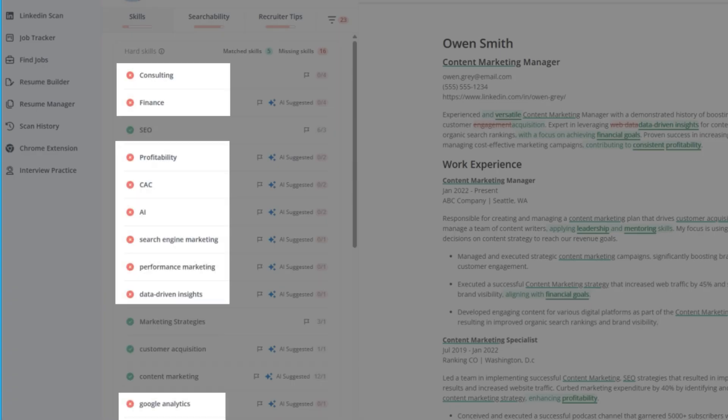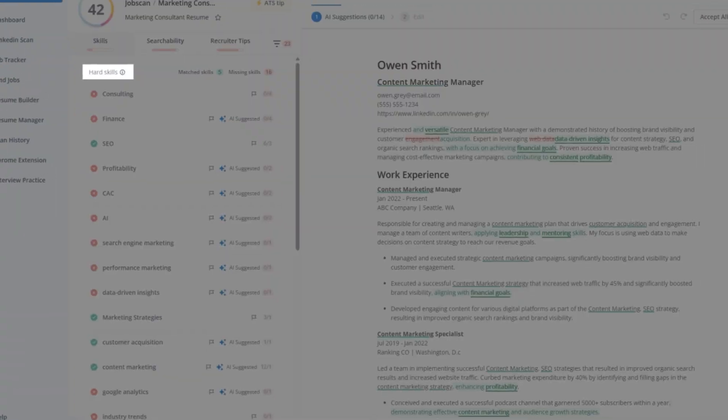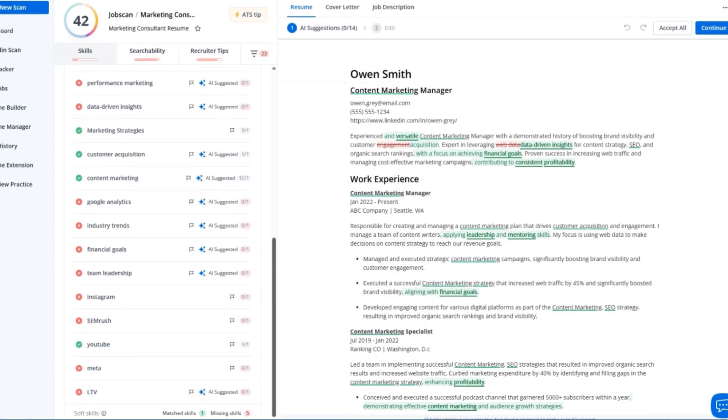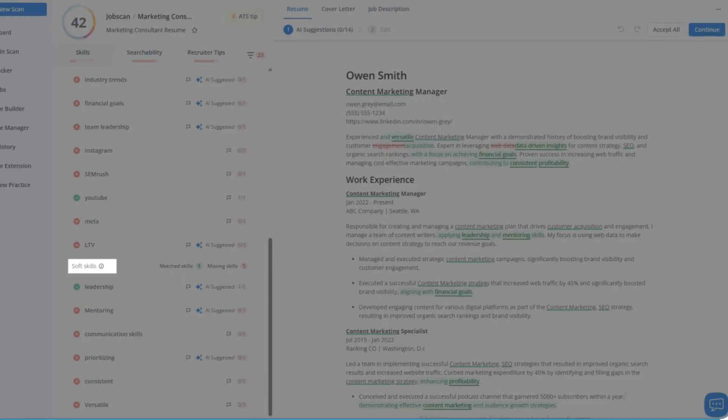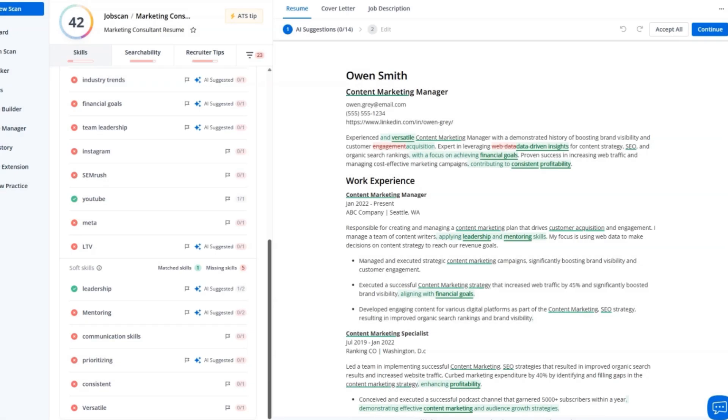Red X? That's the skill the employer wants, but still missing. Skills are grouped into hard skills and soft skills, with clear counters showing your progress at a glance.